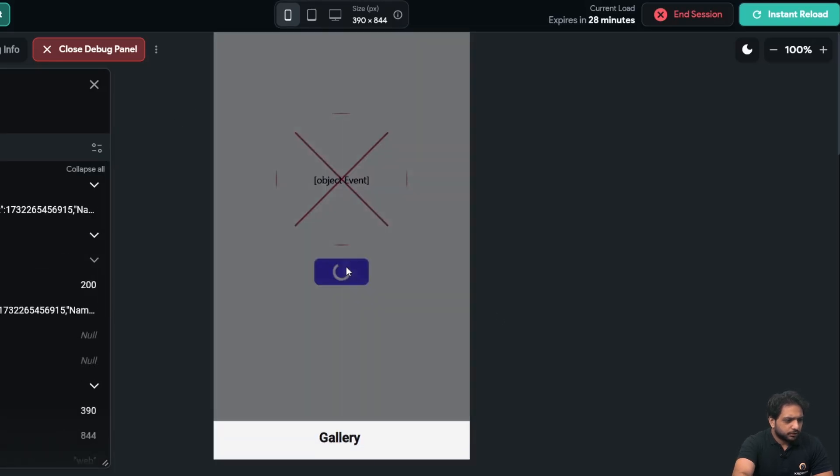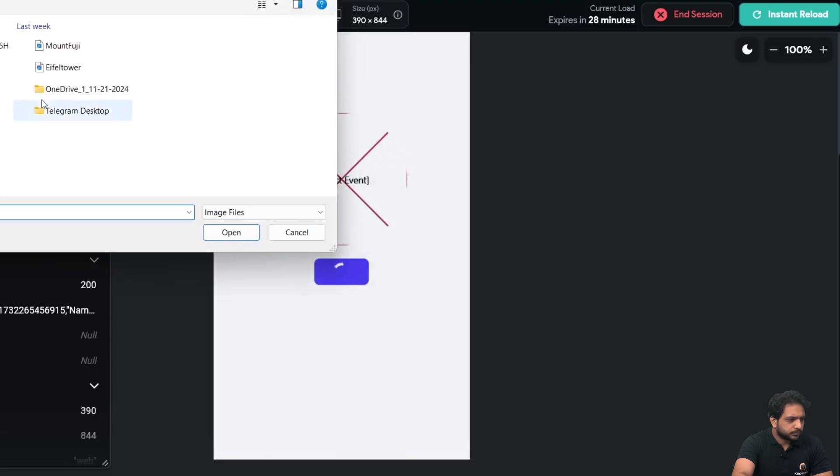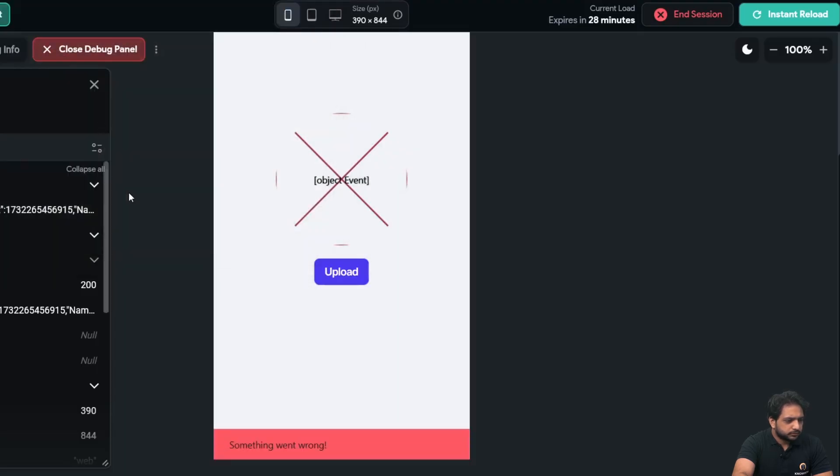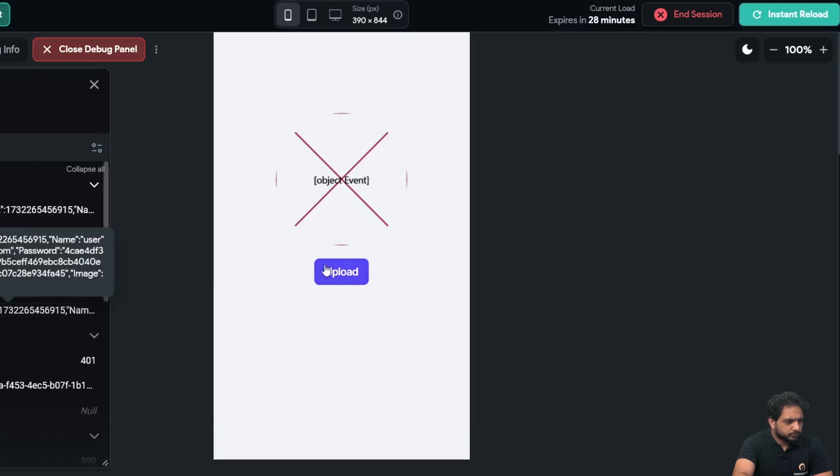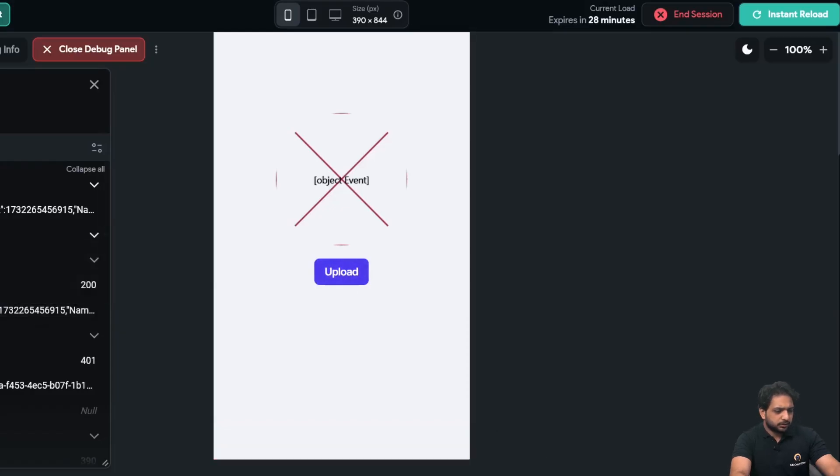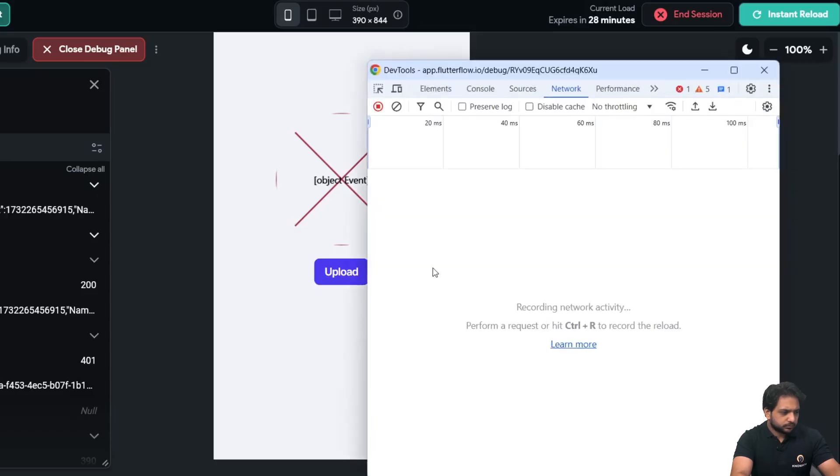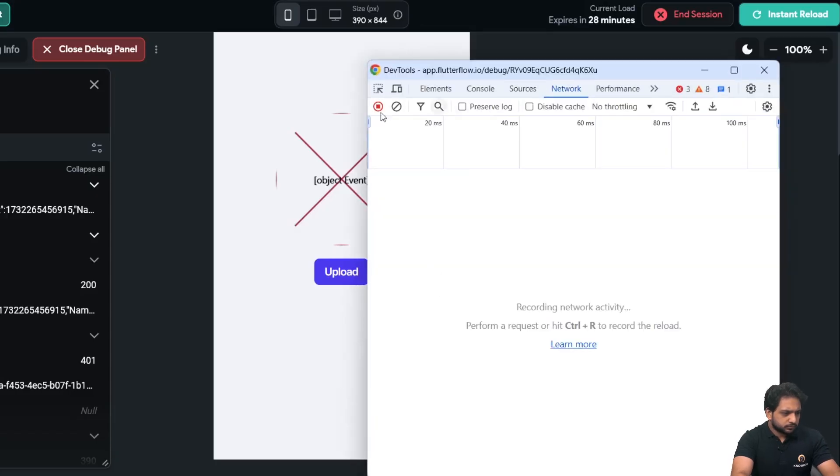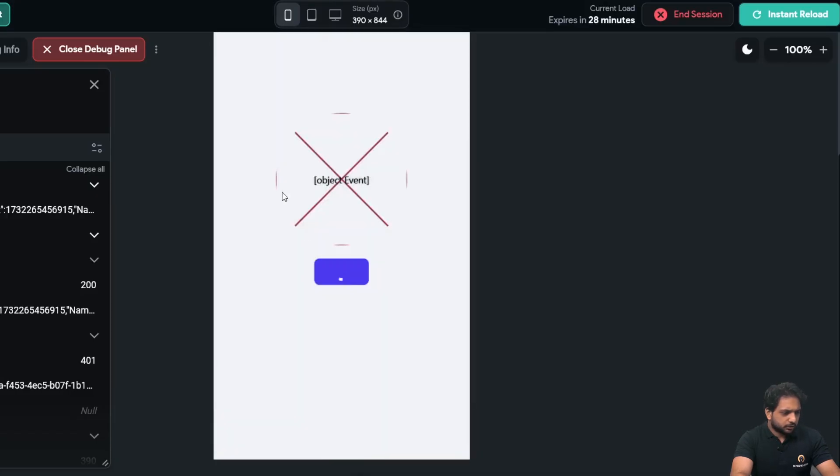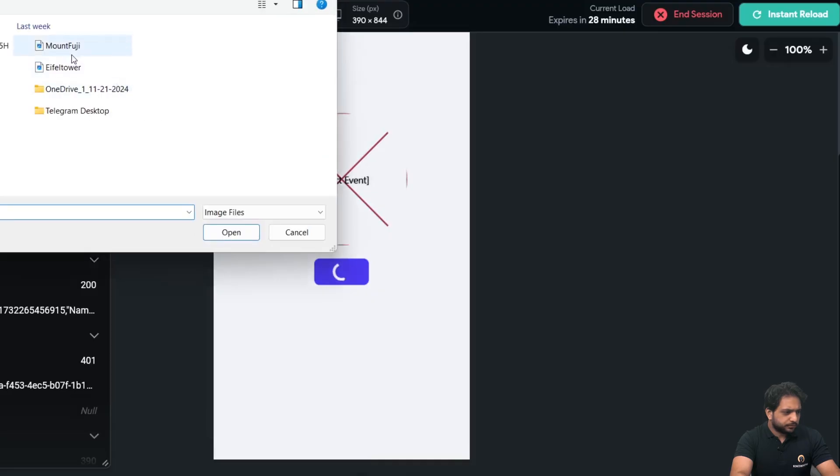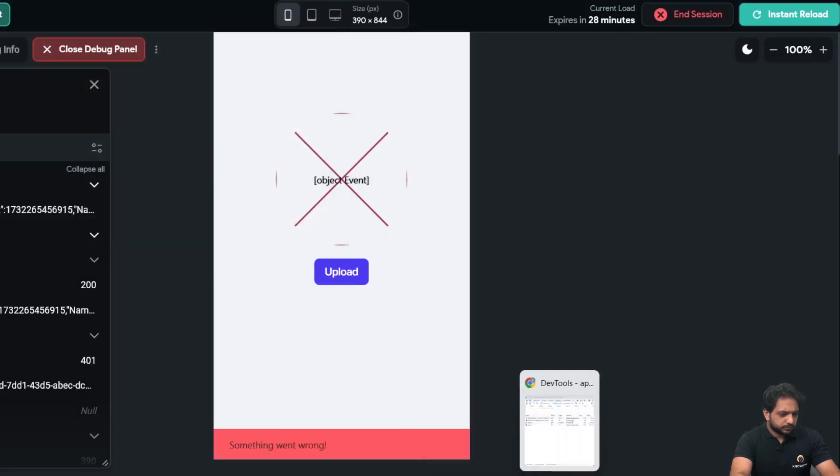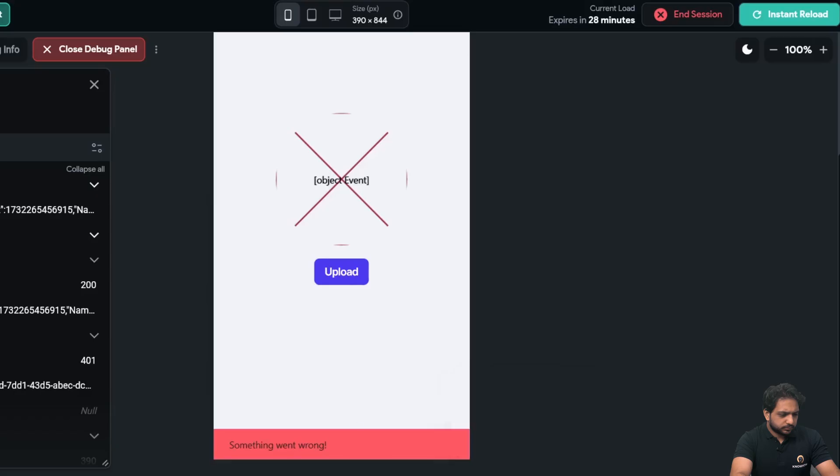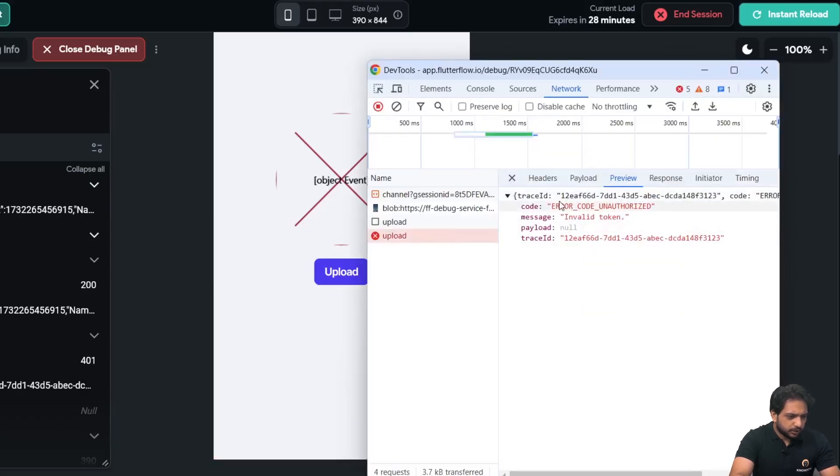So here when I click on upload and I will select the image, I am getting an error. Let me check our console. Again I am selecting the image. In my console I am getting an error: invalid token.